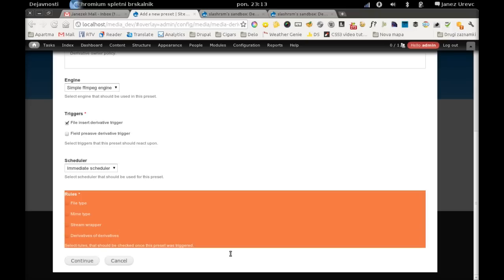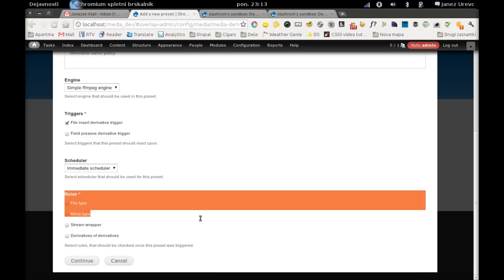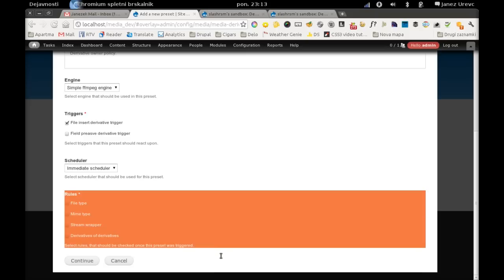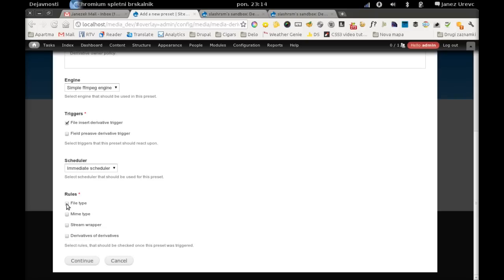And rules. Rules are plugins which are used when the creation process is started. And every rule has to return true if we want that derivative which was triggered by some event will actually be created.